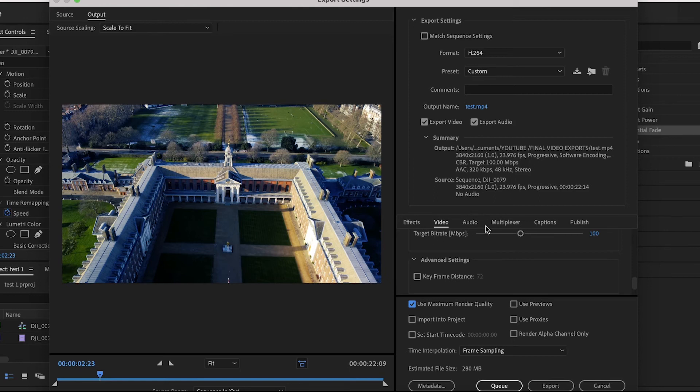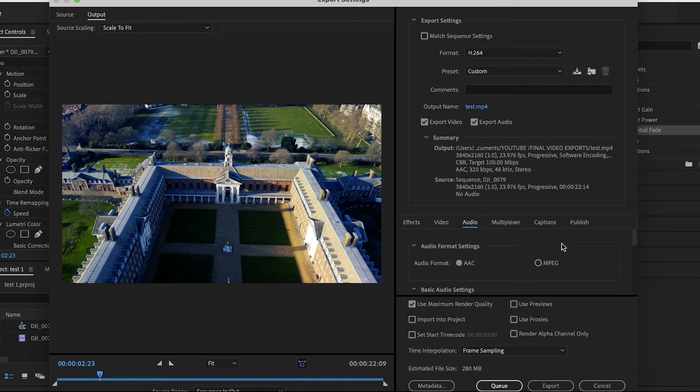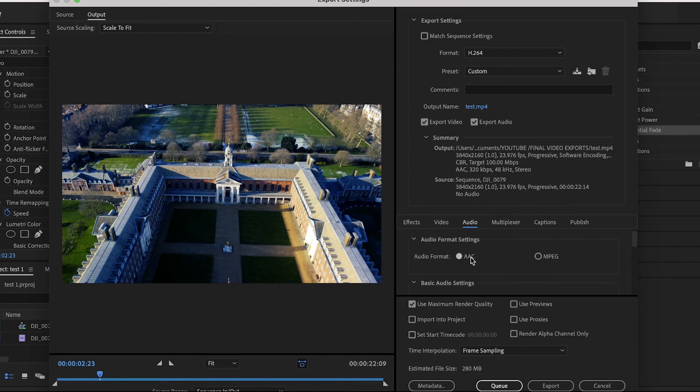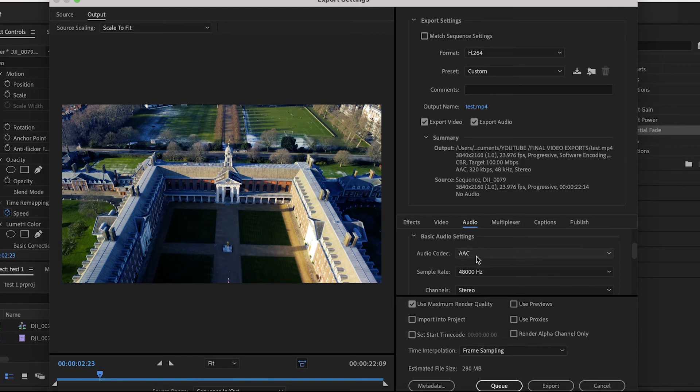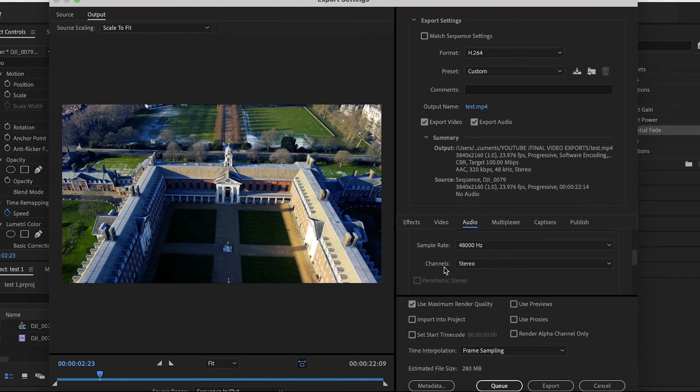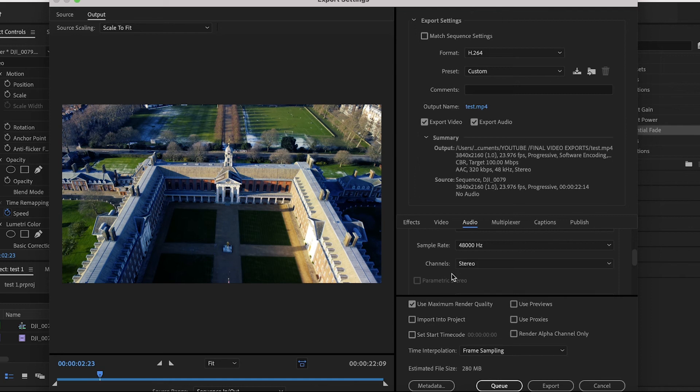You now want to go back up to those six tabs and you want to click on Audio. This is pretty straightforward as most of the settings are already set. First of all, Audio Format, make sure that's on AAC. Then the basic audio settings, you want to make sure the codec is AAC, sample rate is 48,000 hertz, and it's on Stereo as the channels.